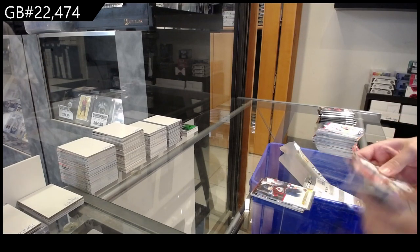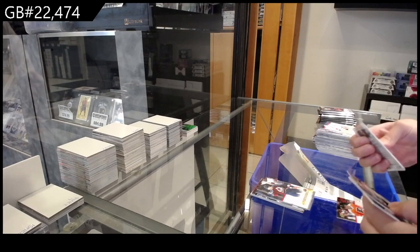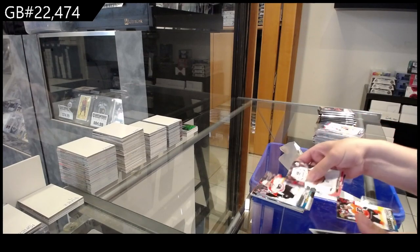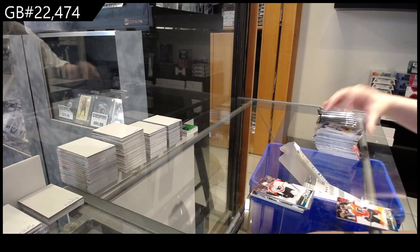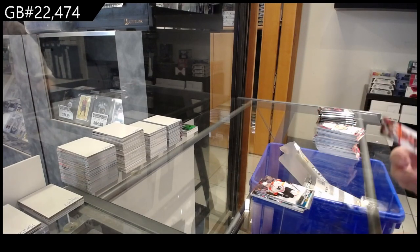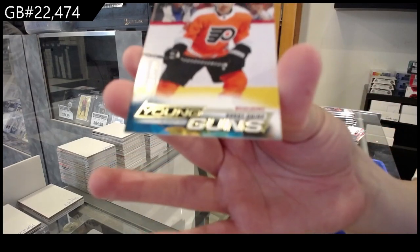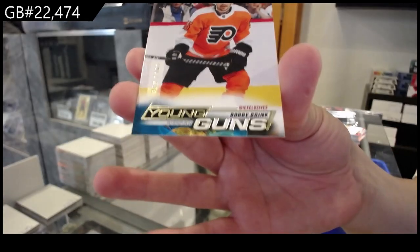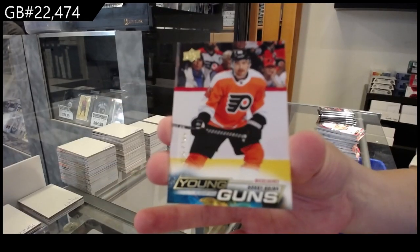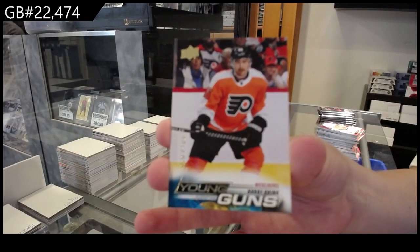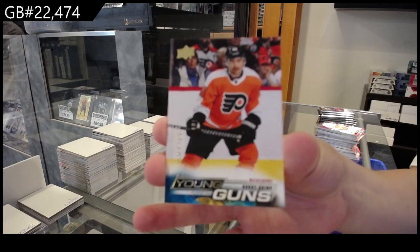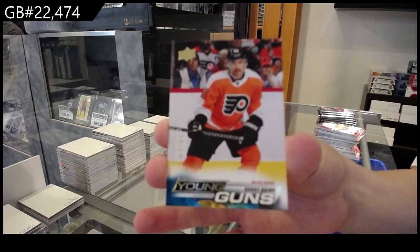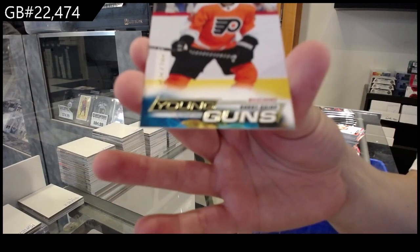We have a Young Guns for the Flyers, Olle Lycksell, and a Young Guns Exclusives for the Flyers, Bobby Brink. That's a good pack for the Flyers.